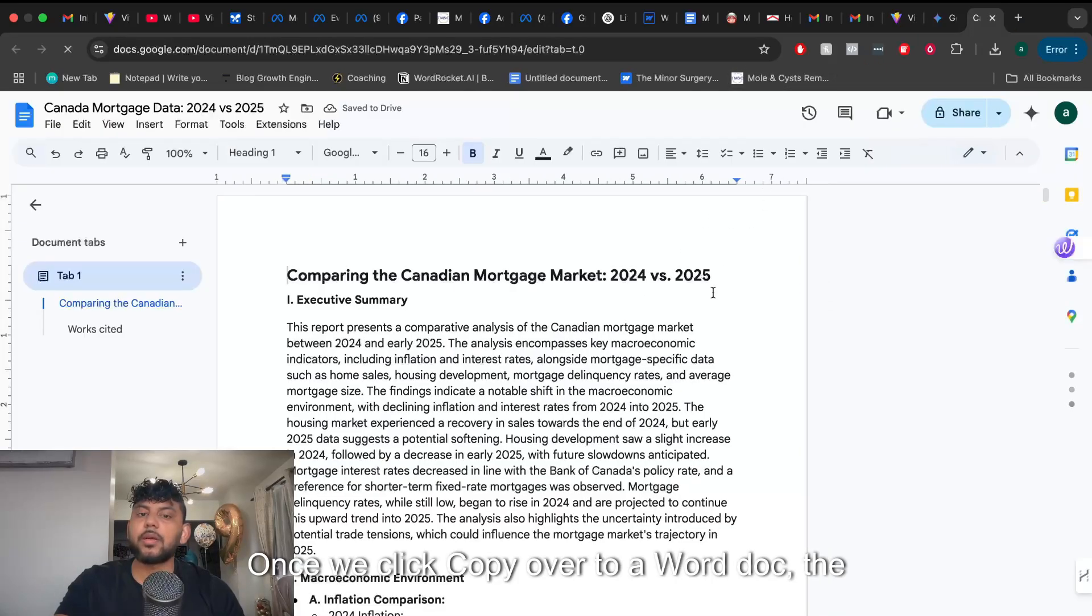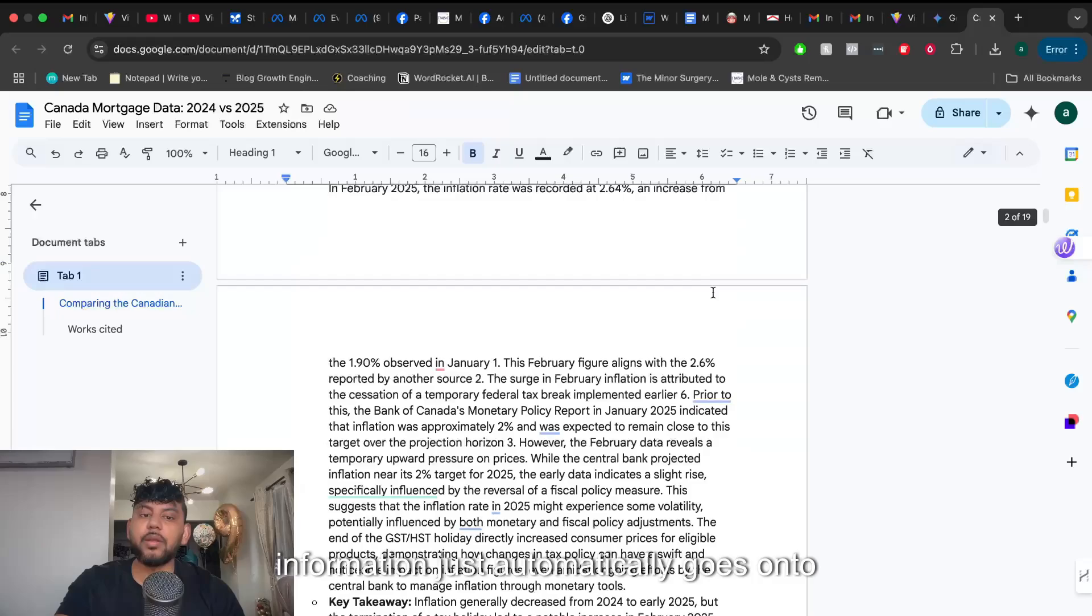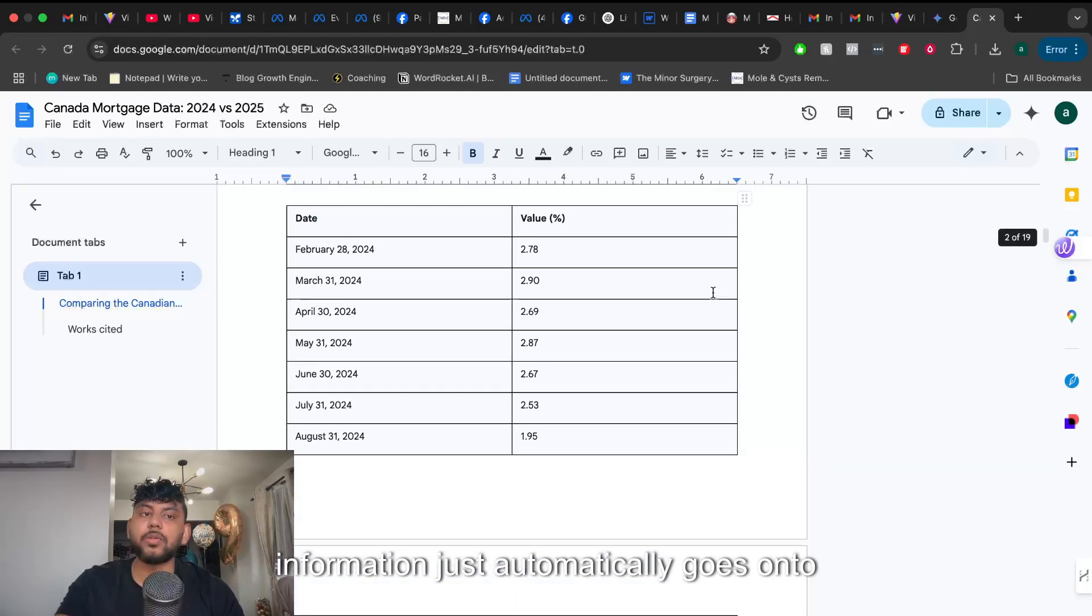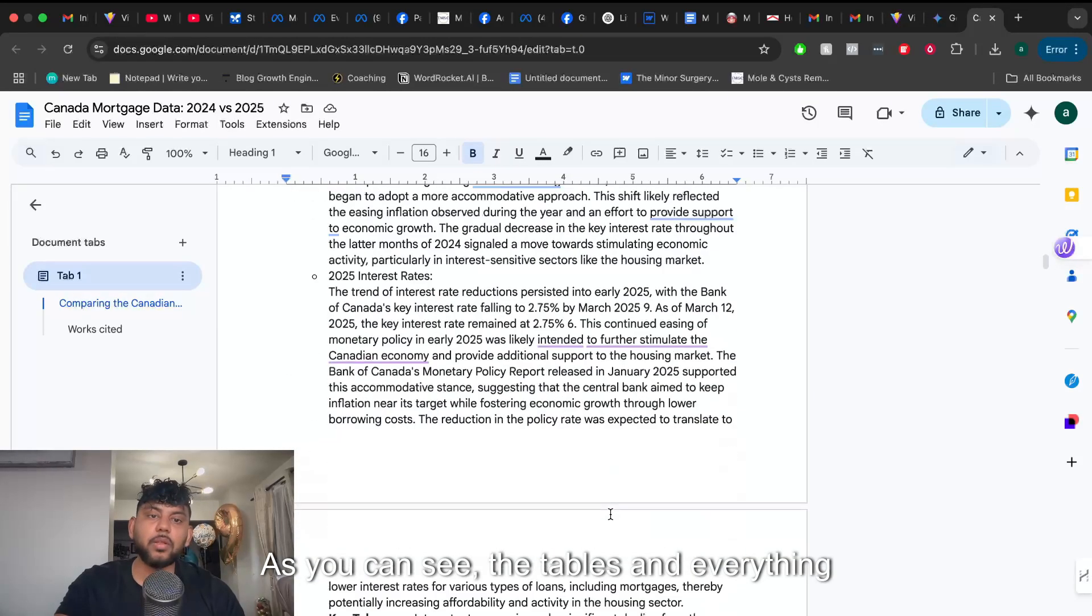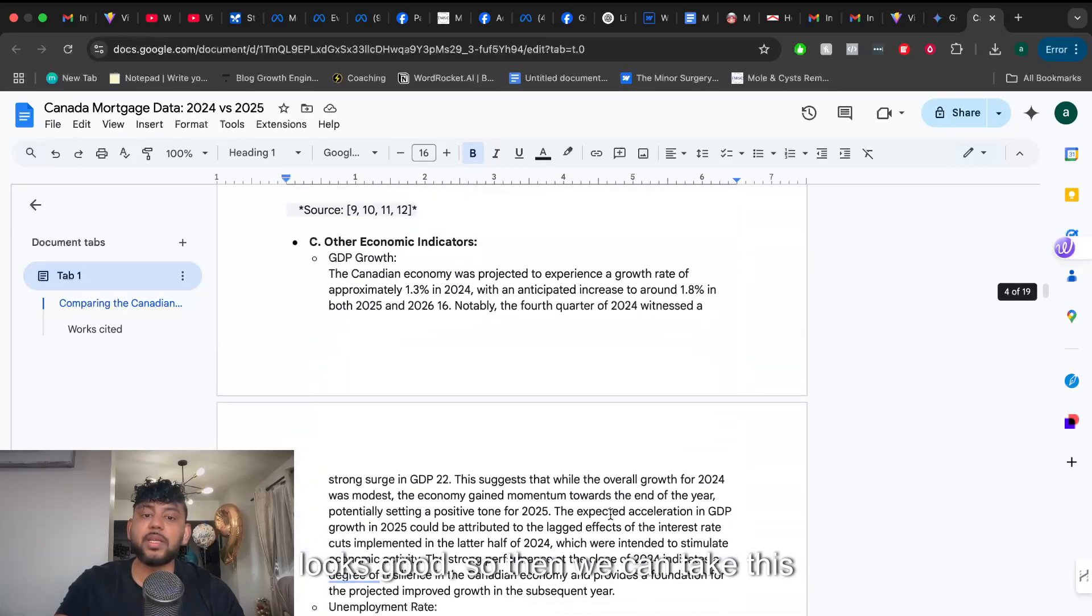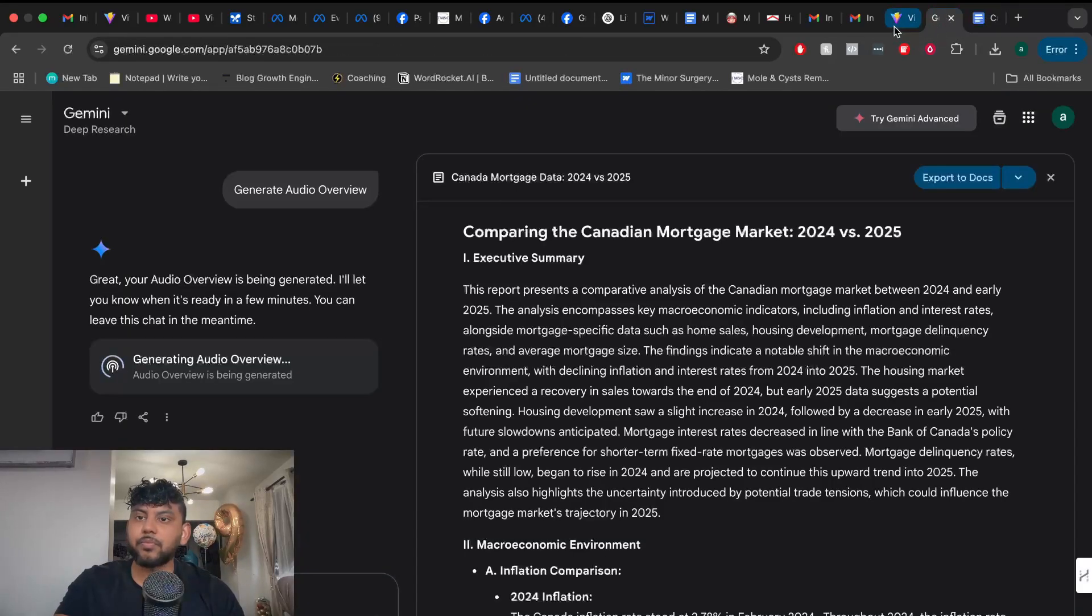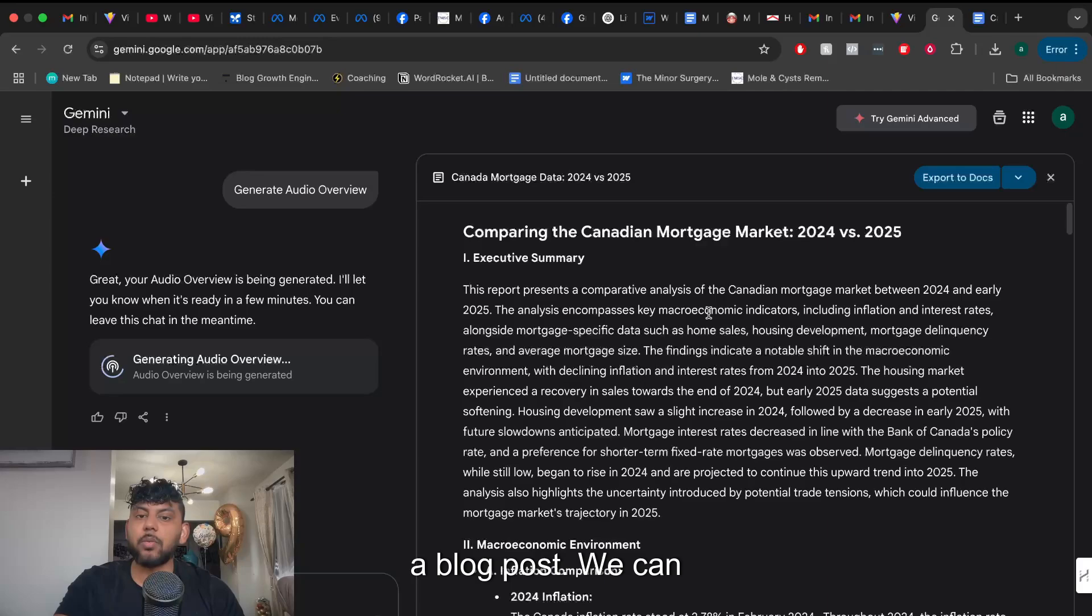So once we click copy over to a Word doc the information just automatically goes onto our Google doc. As you can see the tables and everything looks good so we can take this information and work with it as we like.